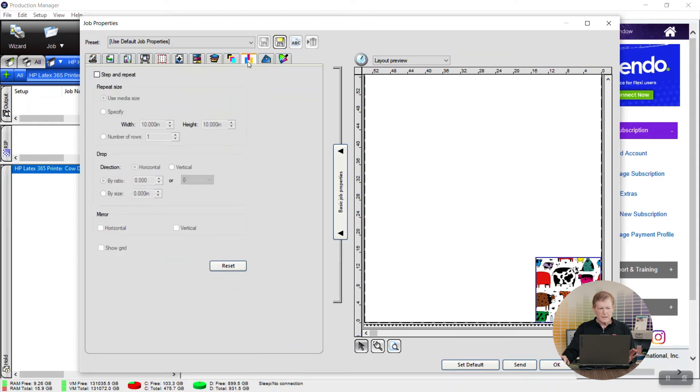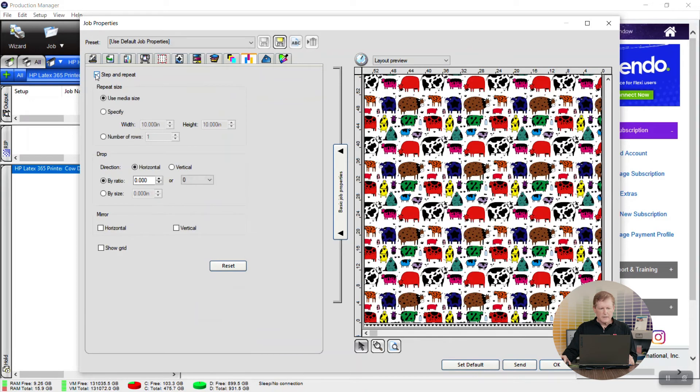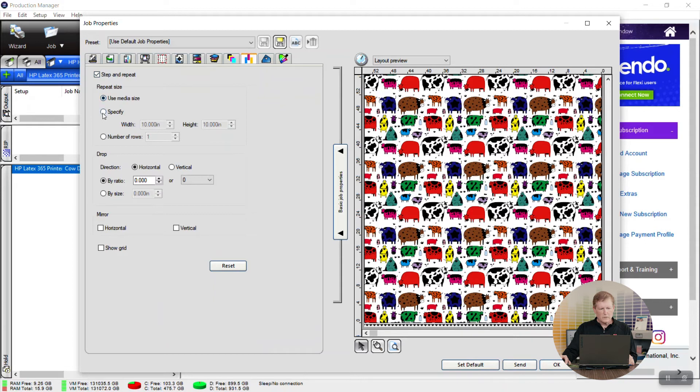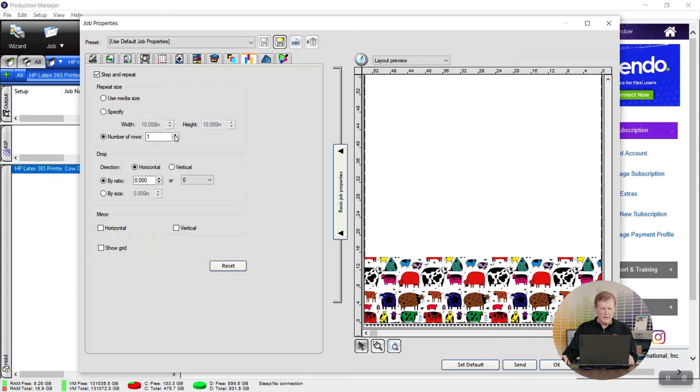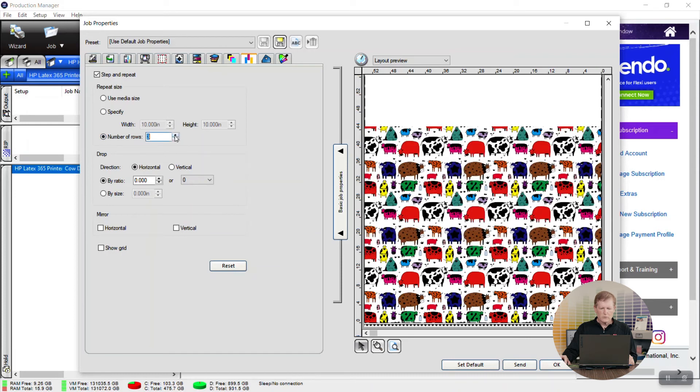I'm going to click on that and we need to enable step and repeat and once again we can use the media size or we can specify the width and then we can also tell it how many rows we want to repeat.